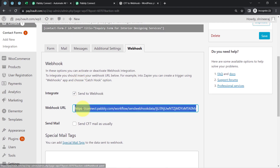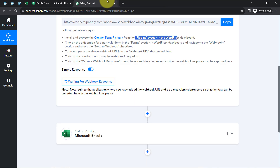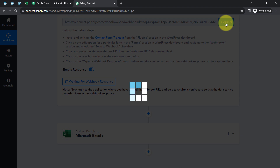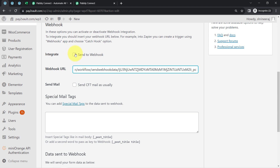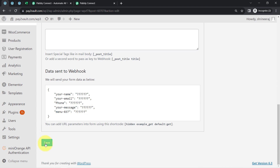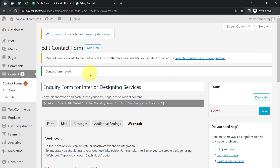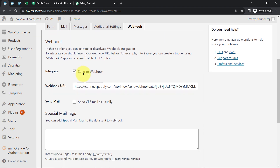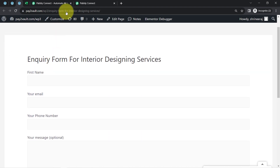Assume that you want to collect the responses of a specific form. That is why you will open that form and click on the Webhook option. Here, you will paste the URL which you received from Pabbly Connect. I have already copied this webhook URL. Coming back to my Contact Form 7 plugin, let me paste the same webhook URL. Do not forget to check the 'Send to Webhook' option, and finally click the Save button. This is how the connection between Contact Form 7 and Pabbly Connect will be successful.